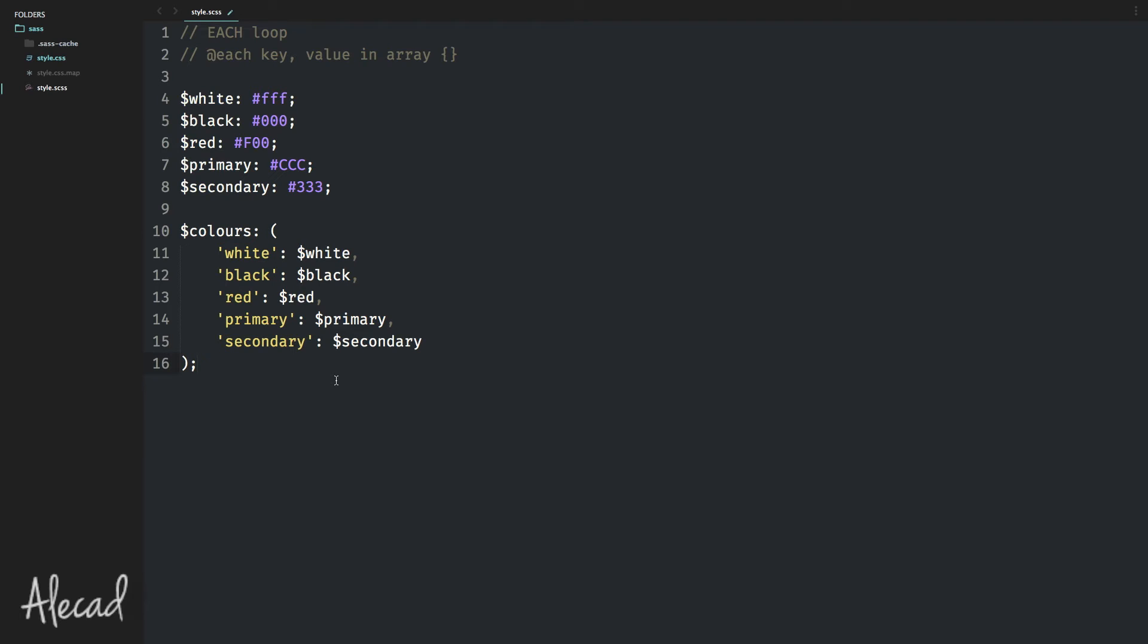So now we have all the variables declared with our colors and the colors array with all the variables inside associated to a specific key that reflects the name of the color that we're gonna use. Now with this array, we can create our awesome each loop. And as I said before, we can use this syntax in this way.